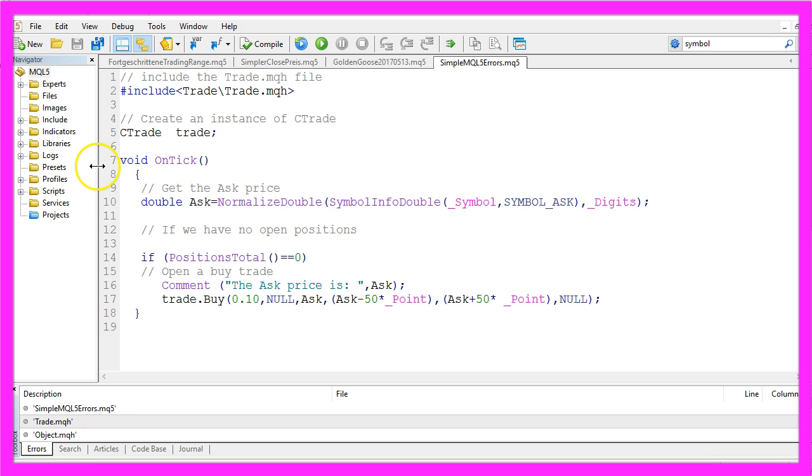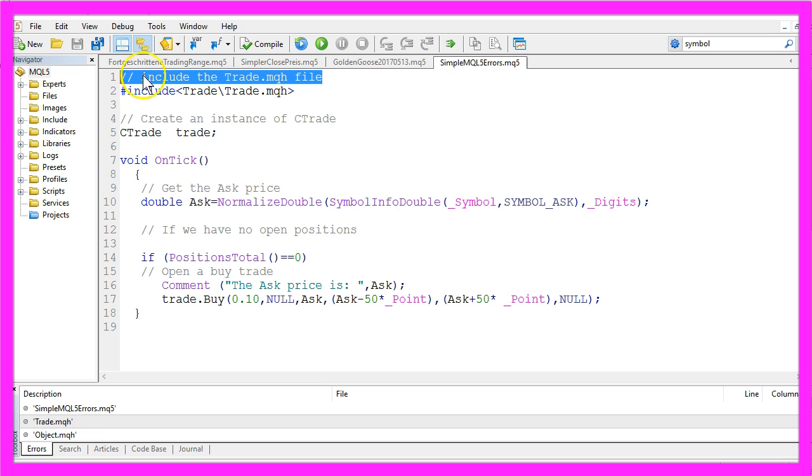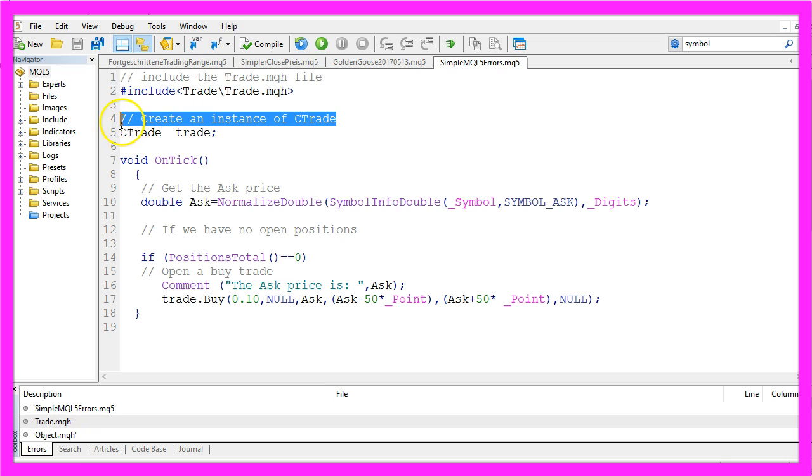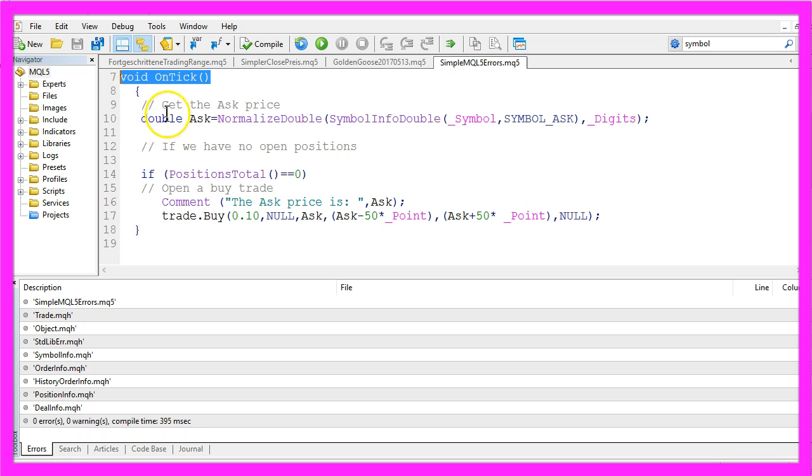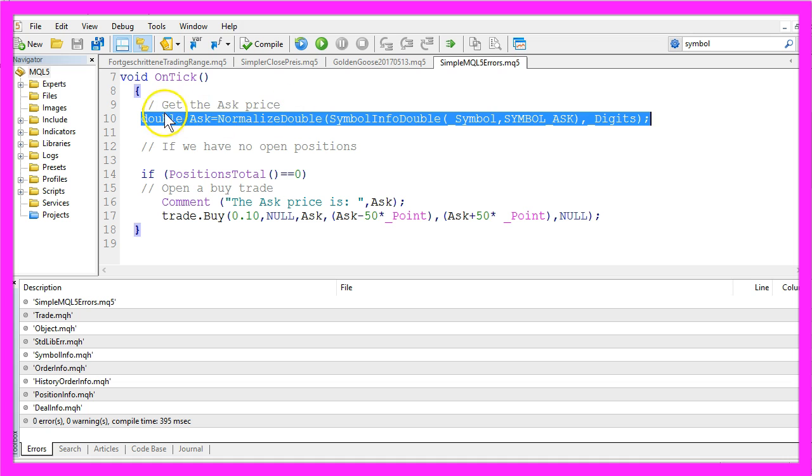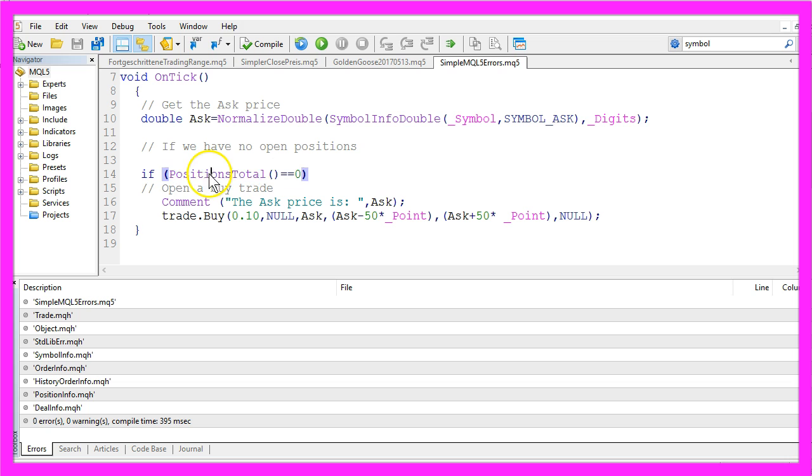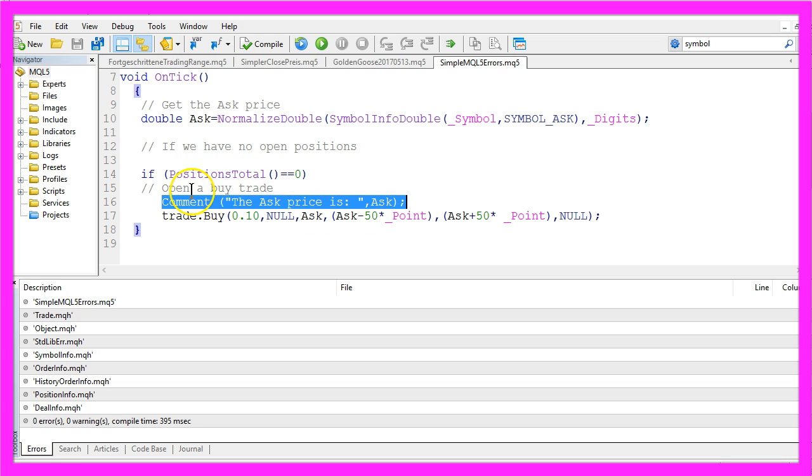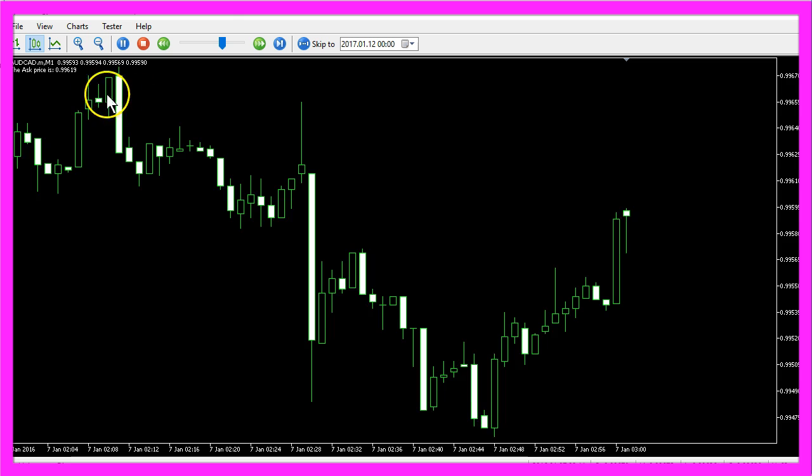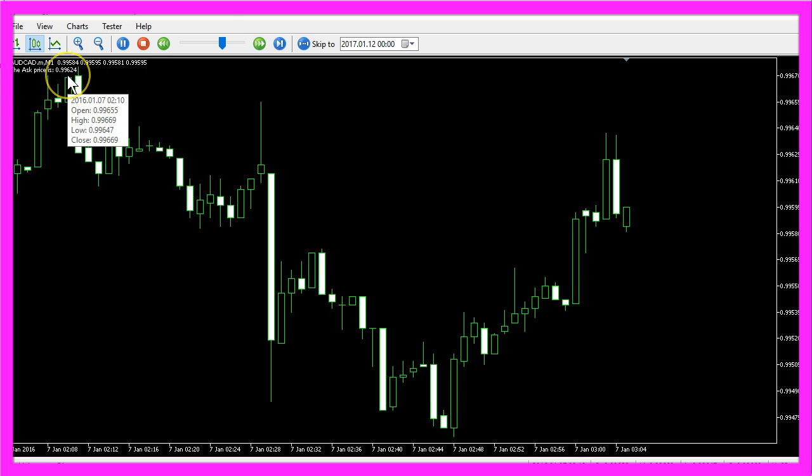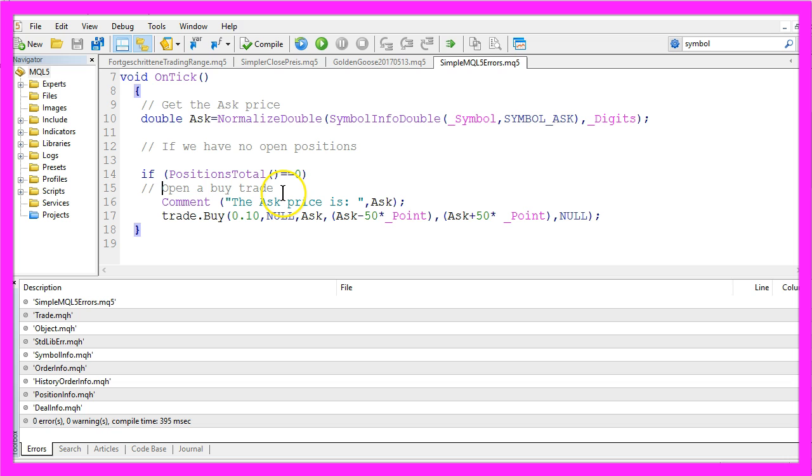Let's have a look at this faulty source code here. We have included the TradeMQH file, we have created an instance of the Ctrade class, and our OnTick function is getting the AskPrice. We check if we don't have any open positions by using PositionsTotal, we output the command the AskPrice is on the chart and that actually does work.